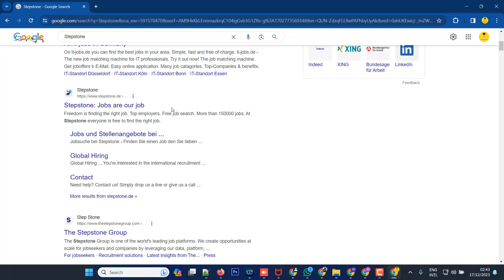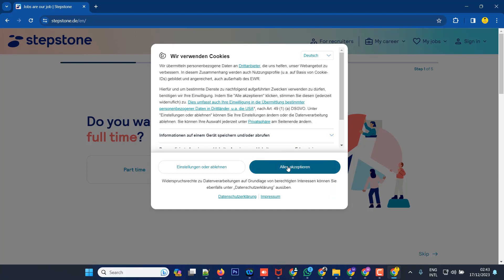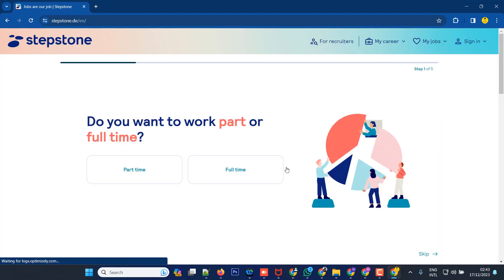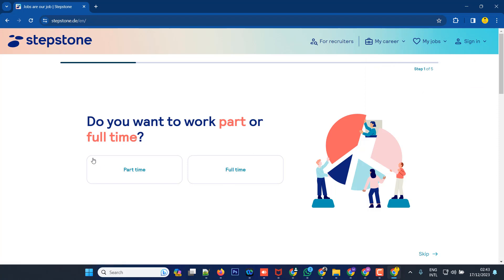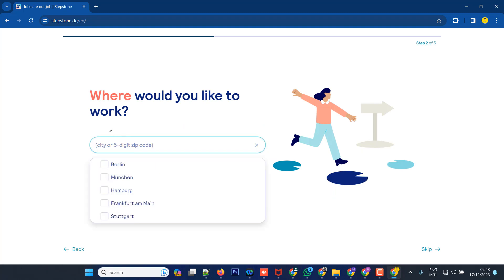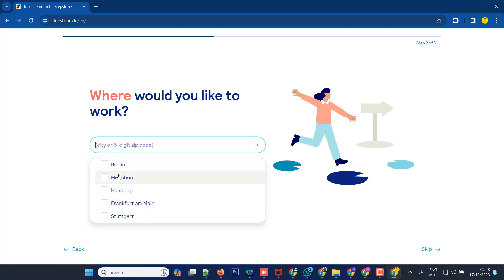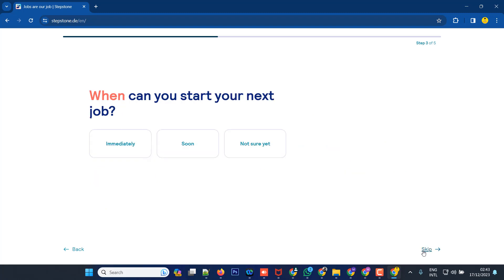You'll be asked basic questions. Do you want to work part-time or full-time? You are applying from abroad, so you need a full-time work permit. That's why you have to select full-time. Then if you have any zip code you can use it, otherwise you can choose a city name like Berlin, Germany.